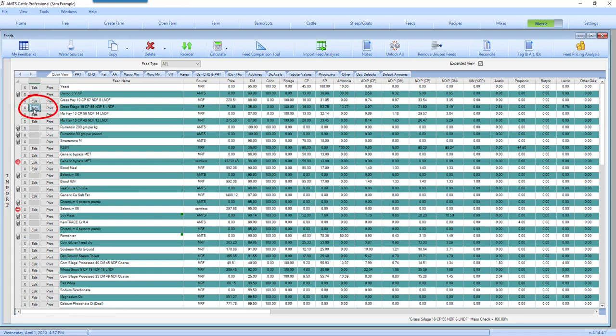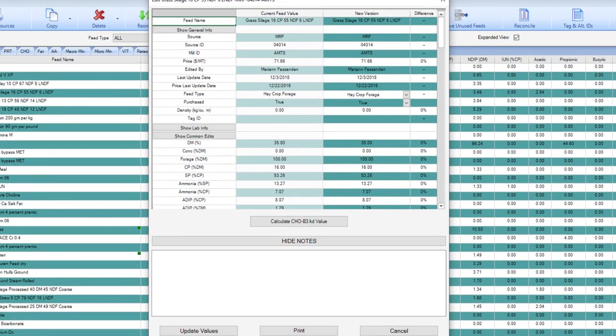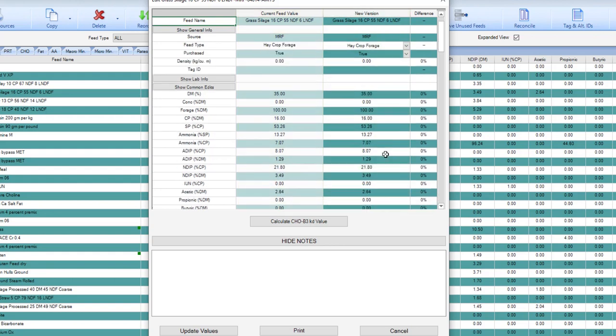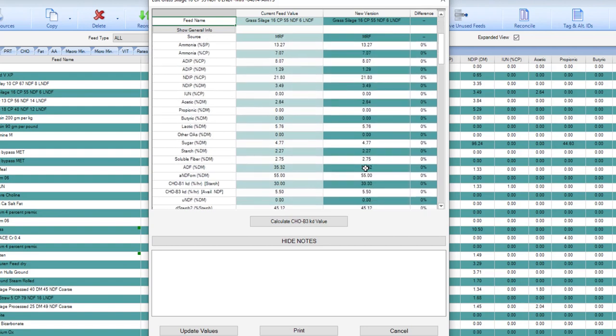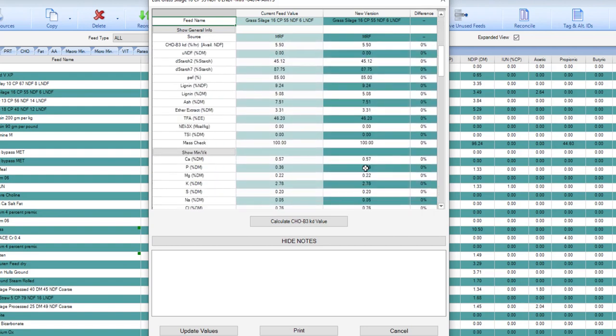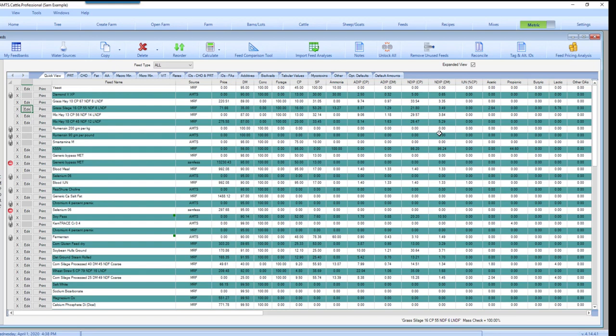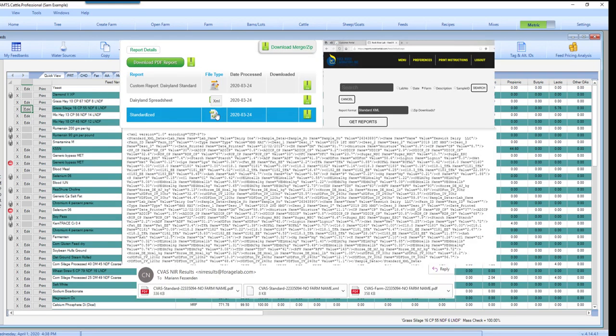You can edit these either manually by bringing up the feed that you want to work on. It has the current feed value and then it has the new version. In the new version you can go down through these selections and manually change them. A much easier and more convenient way, and also most of the time much more accurate way to do this, is to have those feed values automatically brought in. We have worked with the major feed laboratories to ensure that there's a proper matching of feed nutrient categories with feed analyses labels. That was worked on a few years ago and the result was what we call a standard XML format feed analysis.